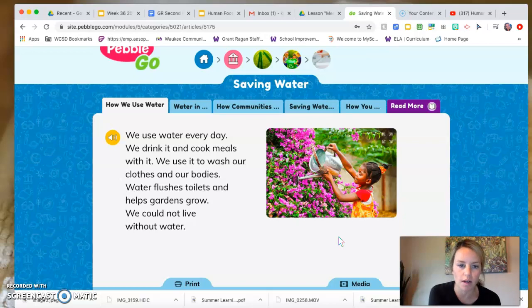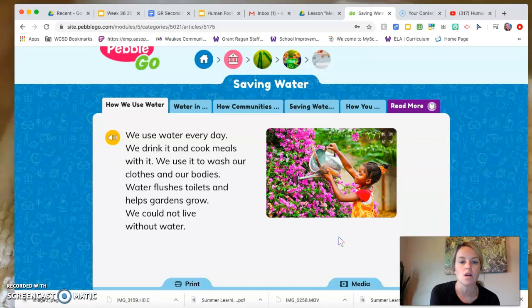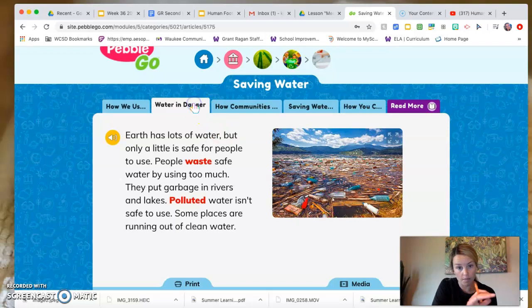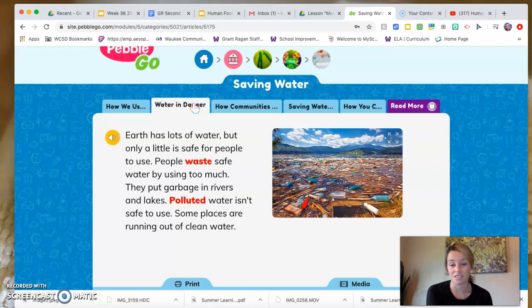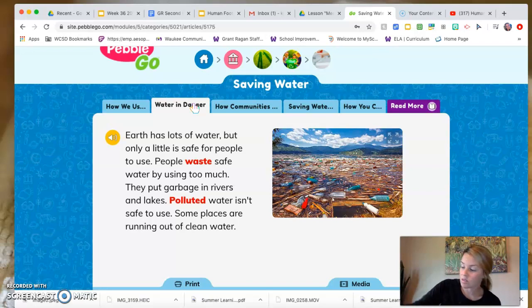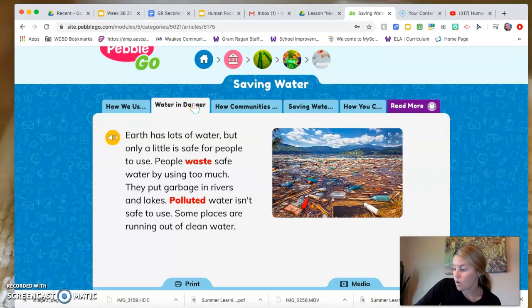Let's talk about water. We use water every day — we drink it, cook meals with it, use it to wash our clothes and bodies, flush toilets, and help gardens grow. We could not live without water. Earth has lots of water but only a little is safe for people to use. People waste safe water by using too much, and they put garbage in rivers and lakes. Polluted water isn't safe to use, and some places are running out of clean water. Something we could put in our negative column is that people waste water.